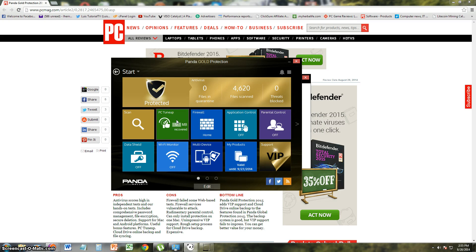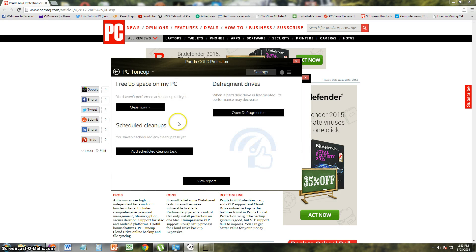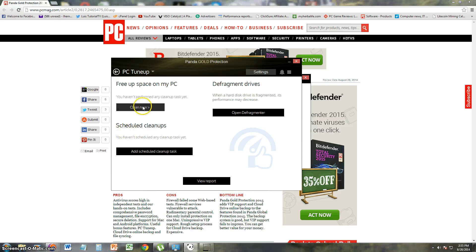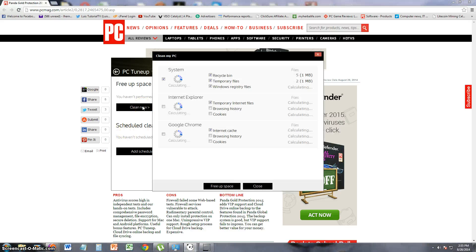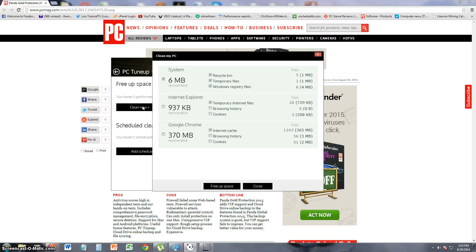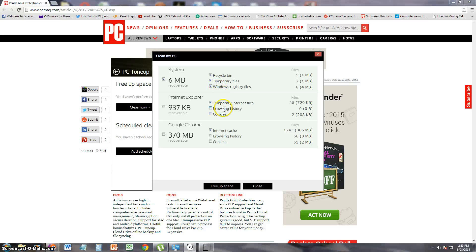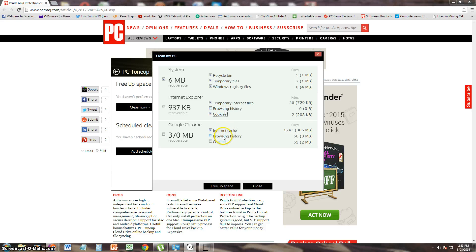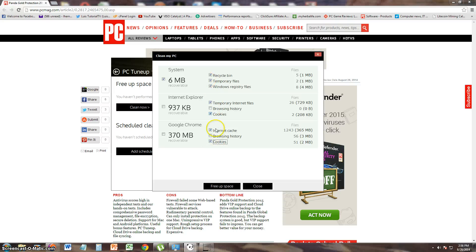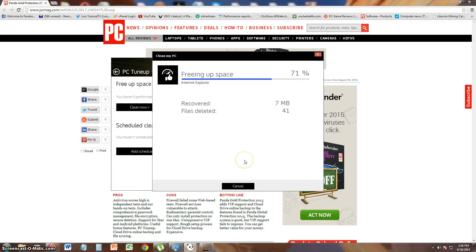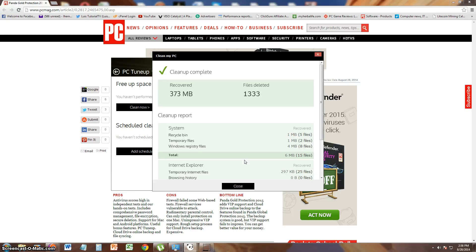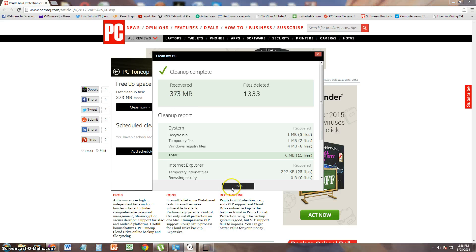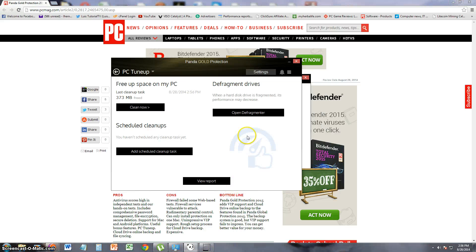Let's take a look at the PC tune-up here. Free up space, defragment, and scheduled cleanups. Let's go ahead and test it out. Recycle bin, temp files, registry files. Let's do cookies. Not browsing history because I want to keep that. And it shows you all the different browsers, like Internet Explorer and Google Chrome. Let's go ahead and select those. Free up space. Let's see how it works. It looks like it freed 373 megabytes. That's a lot. That's quite a bit.